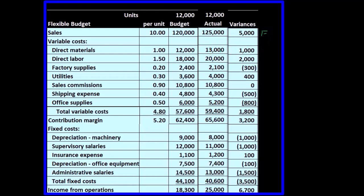Looking at direct materials, we're at 13,000 actual versus 12,000 on the budget, and therefore we have an unfavorable difference. Now we can take this unfavorable difference to the people responsible for managing direct materials and say there's an unfavorable difference — and it's not due to the fact that we produced more than was budgeted, because now we're using a flexible budget.